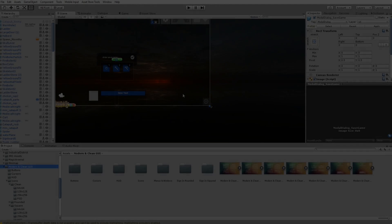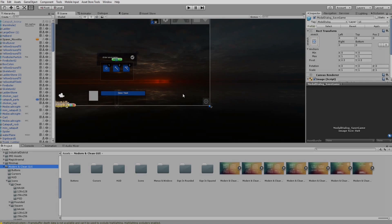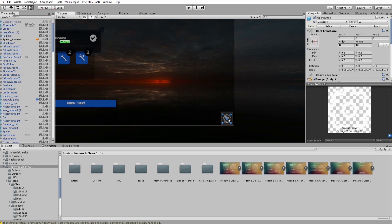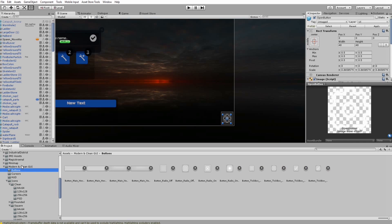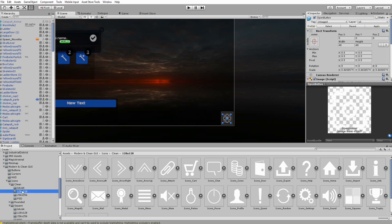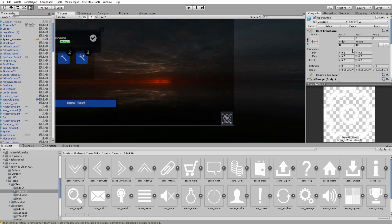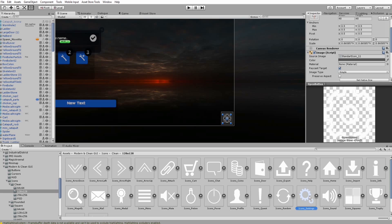Hi guys and game devs. This is Matthias from JNM and this is a new Unity tutorial about Unity UI and opening an options panel by clicking a button. I'm using an external asset called Modern and Clean GUI, which contains some really nice images and icons. The first thing I do is drag and drop a gear icon onto the button that will open the options panel.